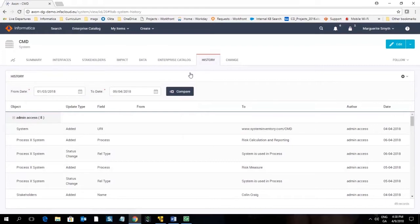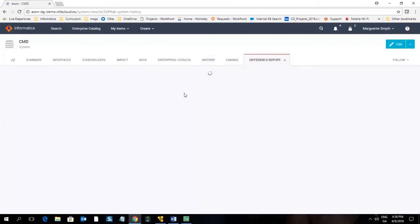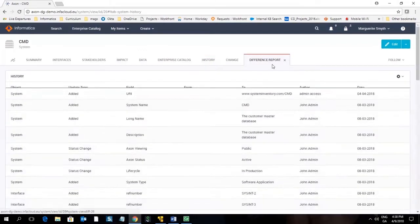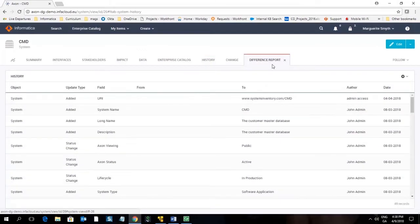Here we can see what has changed between this from date to this date by pressing the compare button. The difference report is created and opened.